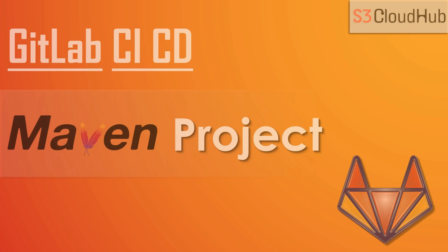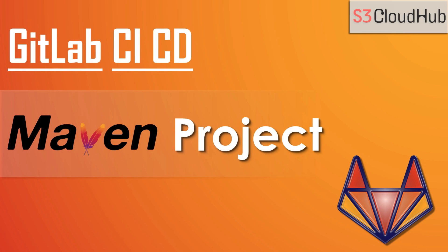Hello friends. Welcome to the S3 Cloud Hub channel. So in the previous lecture, we have seen what are stages and jobs in the CI/CD.